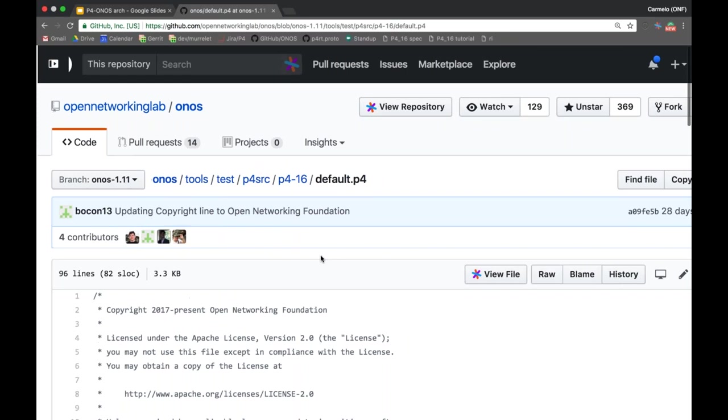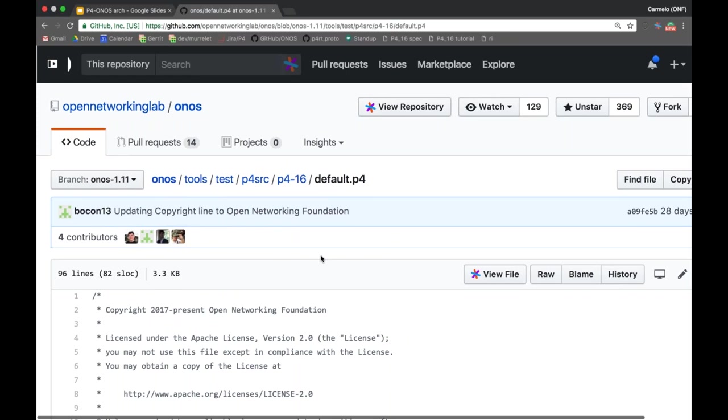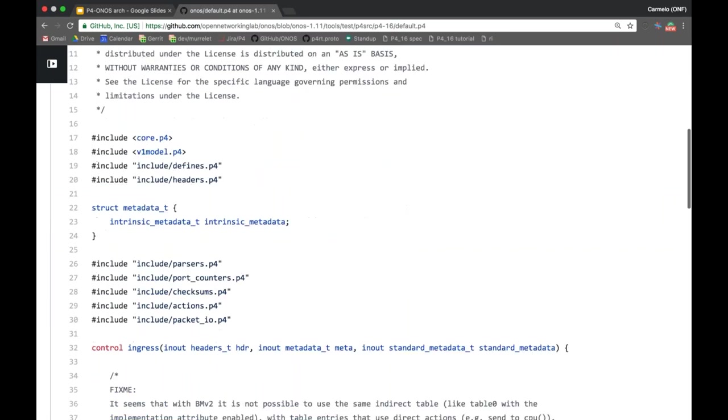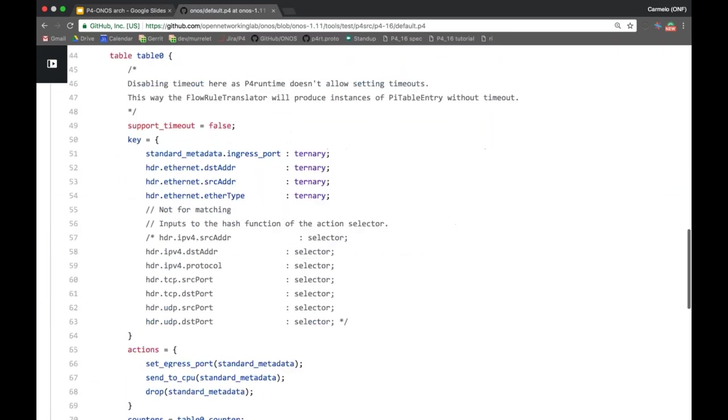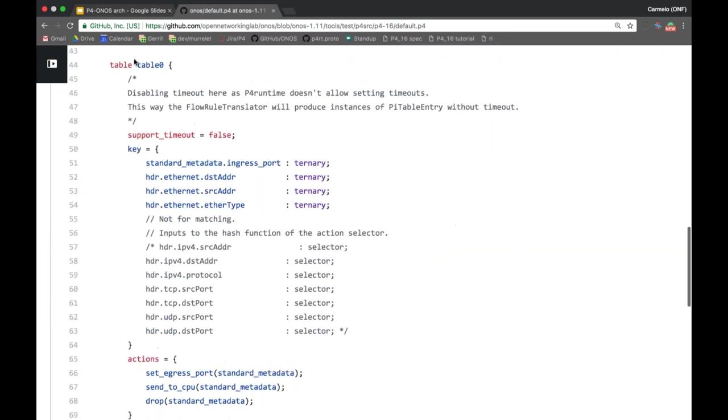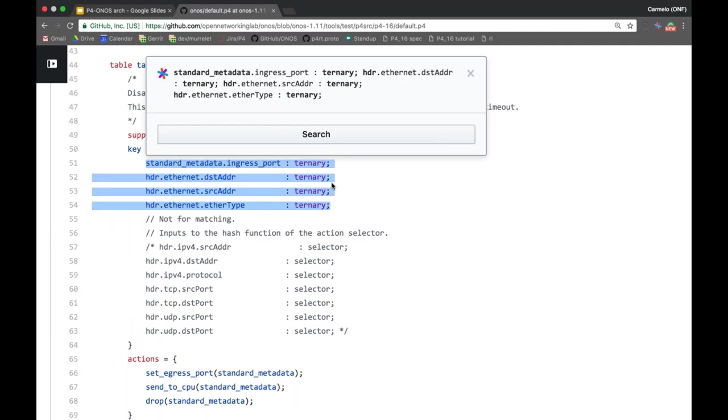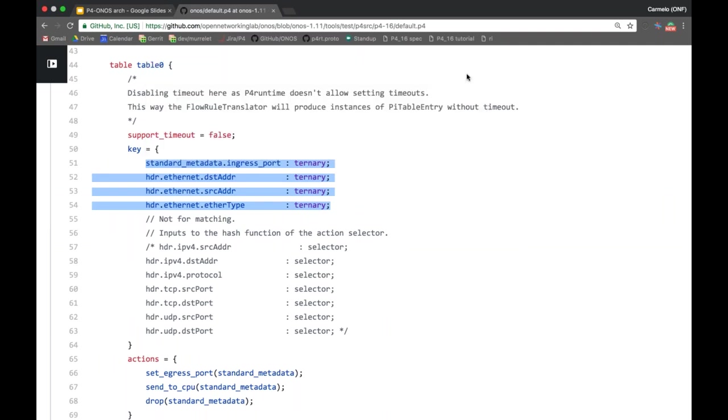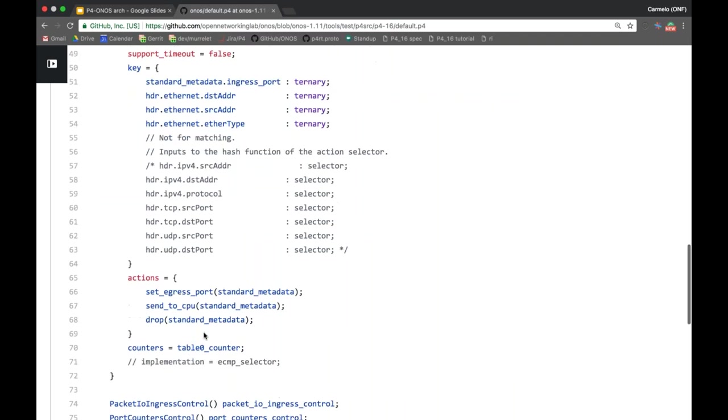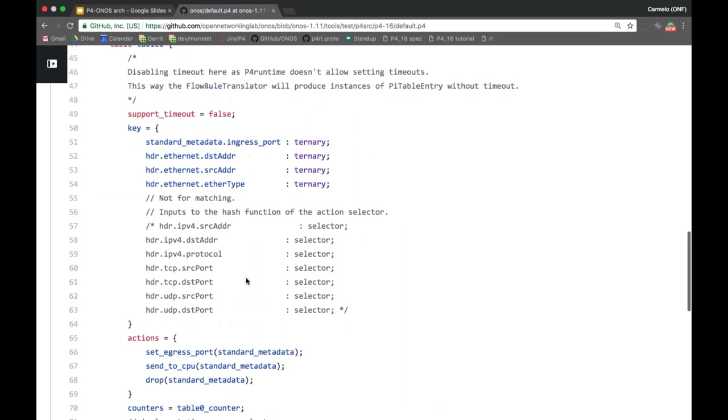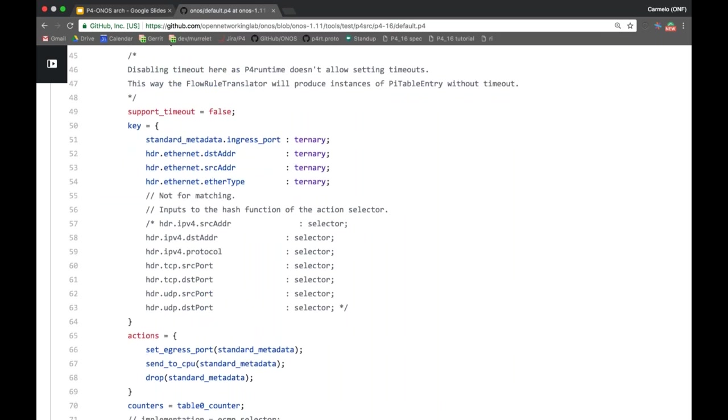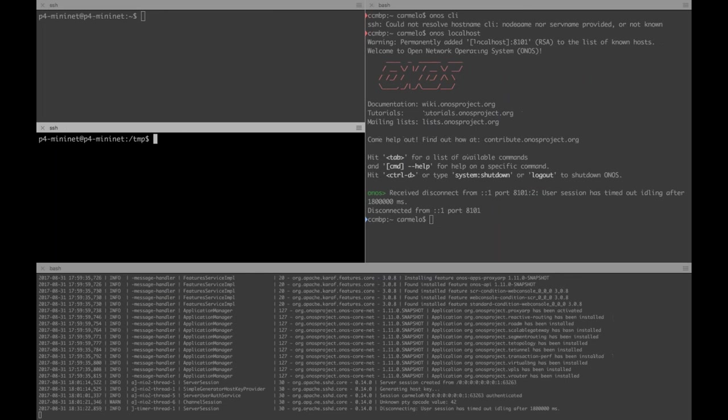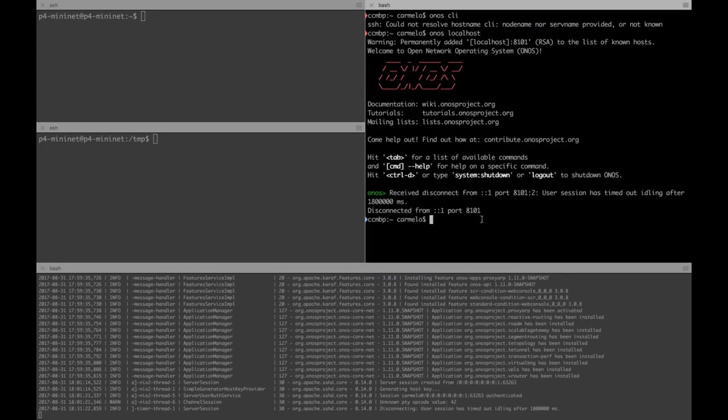The idea is that an application that wants to use a given P4 program can bring in a pipeconf, deploy this pipeconf on the device, and then program the pipeline using flow rules with their specific match and action. But at the same time, you want to provide support for existing applications and services in ONOS that use flow objectives and intents, and we want to be able to translate those flow objectives and intents in representation that's suitable for that P4 program. In the demo today, I'm using a pipeconf that is based on a very simple P4 program. This is available in the ONOS repo, it's called default.p4. It's a very simple program that has one table called table zero that offers basic layer 2 forwarding capabilities, matches on the ingress port, destination address, ethernet destination source address, ether type, and also provides three actions. One action to set the egress port, one action to send the packet to the CPU where CPU is the controller in this case ONOS, and also an action to drop the packet.